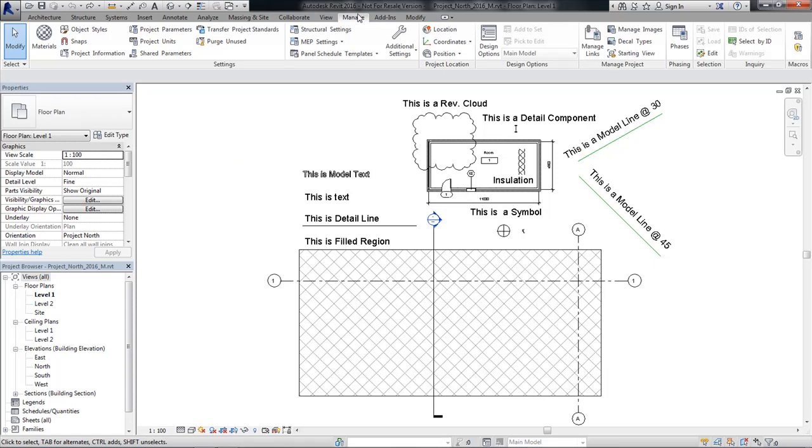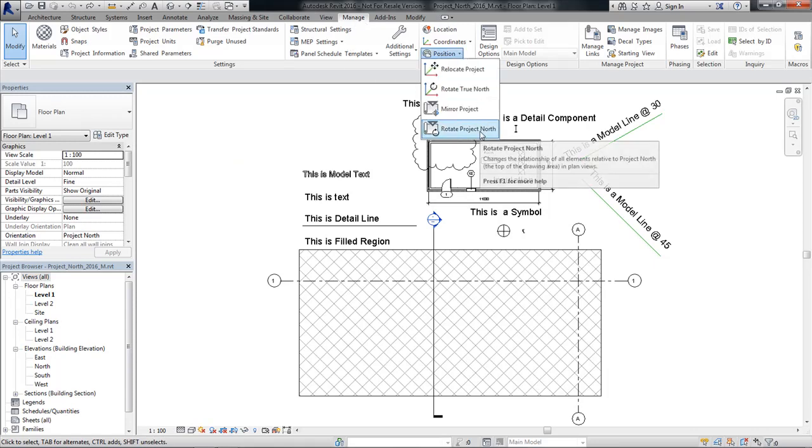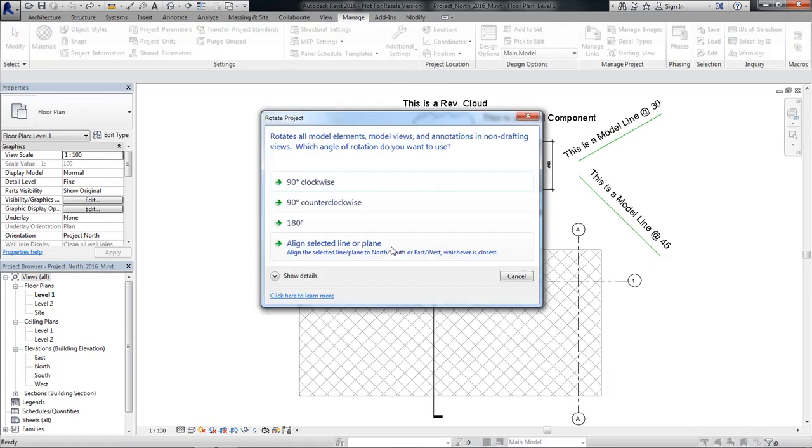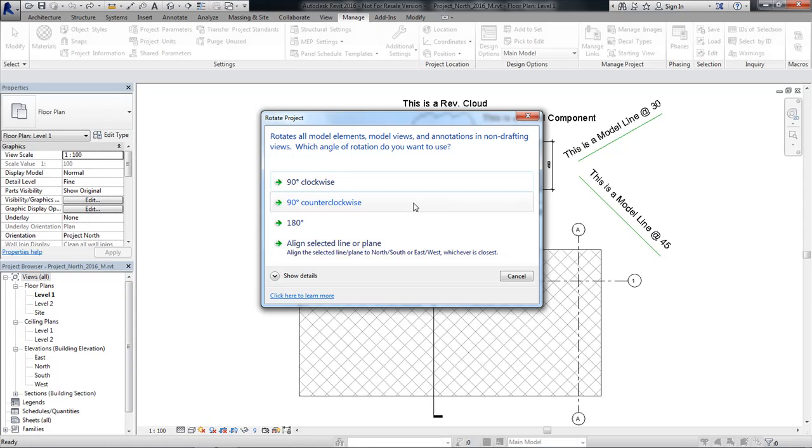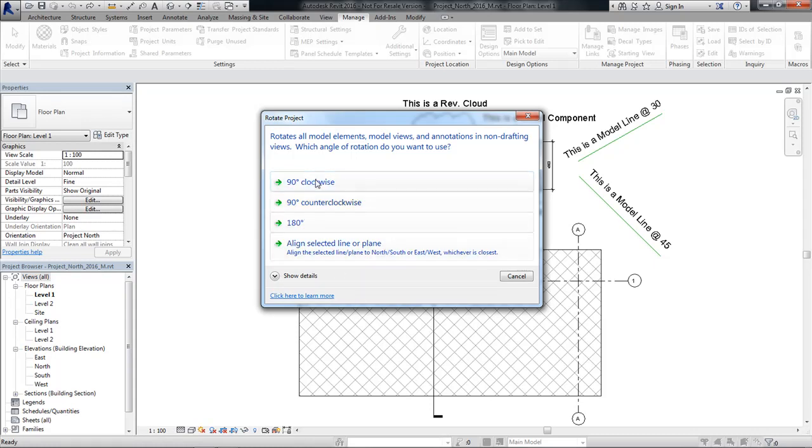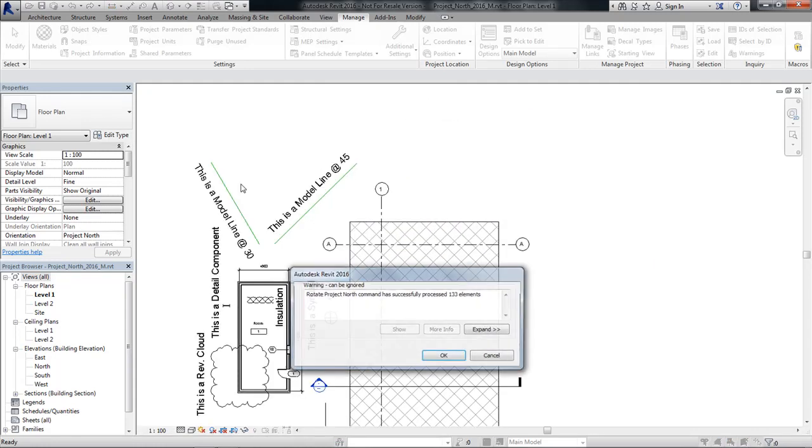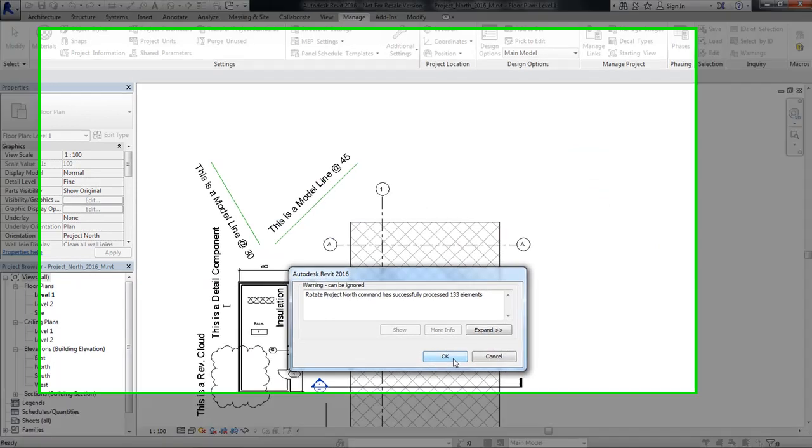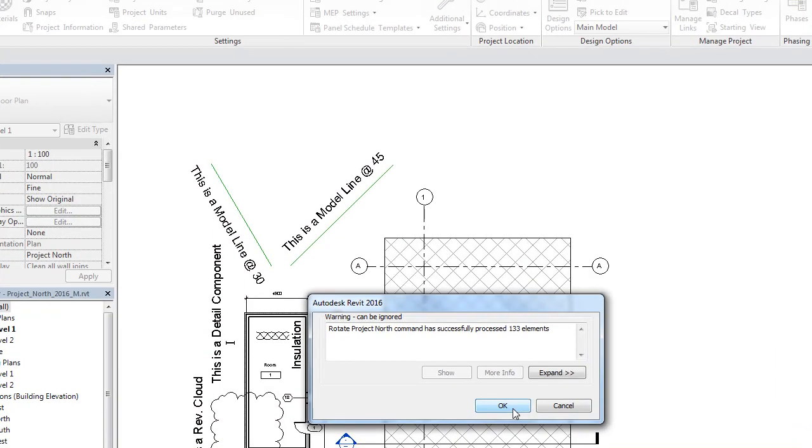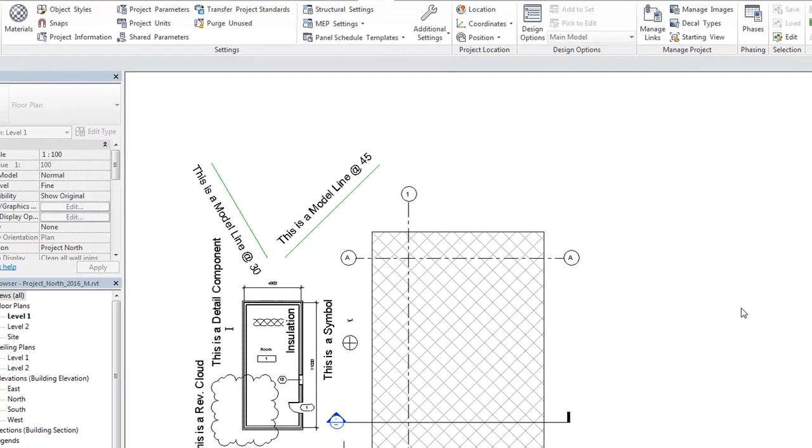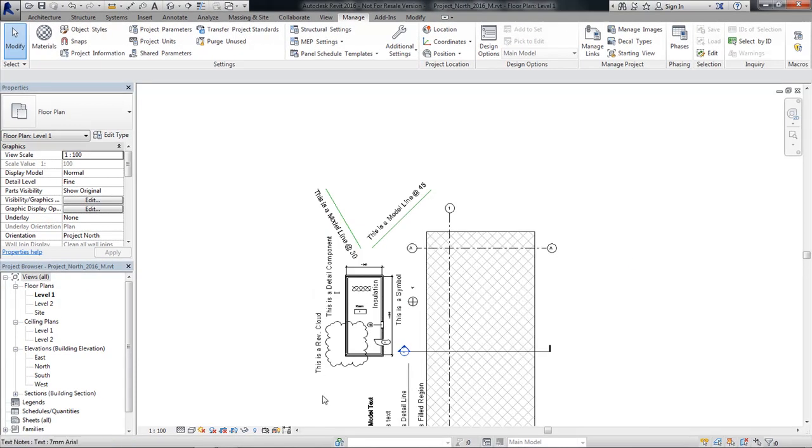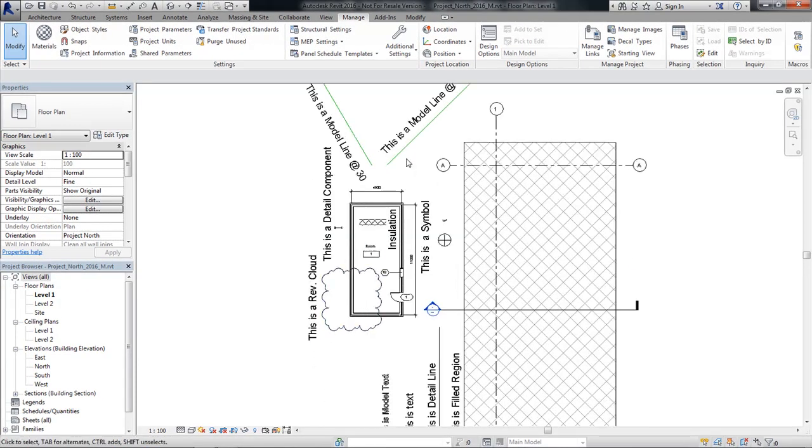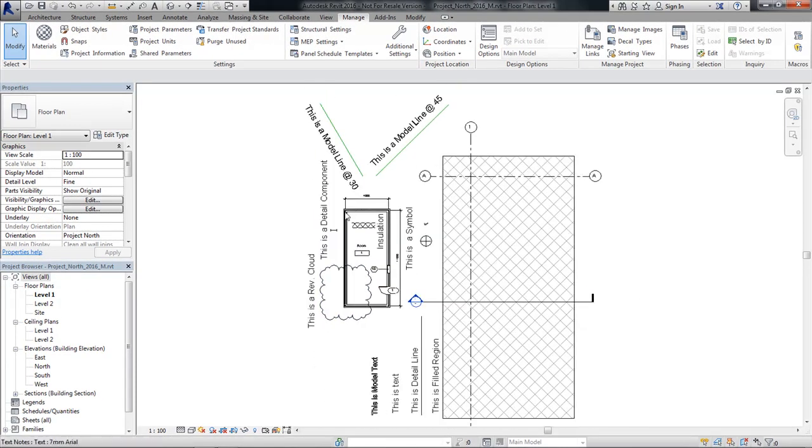So I navigate to the Manage tab, underneath Position, Rotate Project North, and I have the choice of 90 degrees clockwise, 90 degrees counterclockwise, 180 degrees, or align to selected line or plane. So let's start with 90 degrees clockwise. I select this, it does the rotation, it gives me an error message. It's not really an error, in this case it's telling me that everything was successfully processed. You will see everything is still readable, everything's been adjusted.